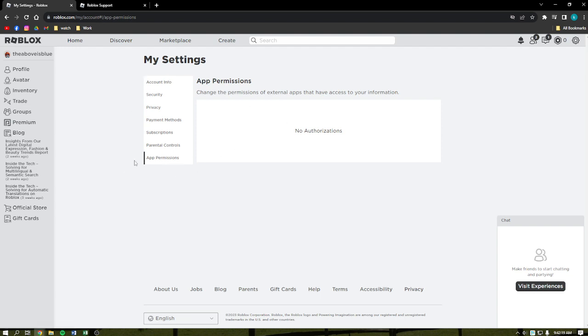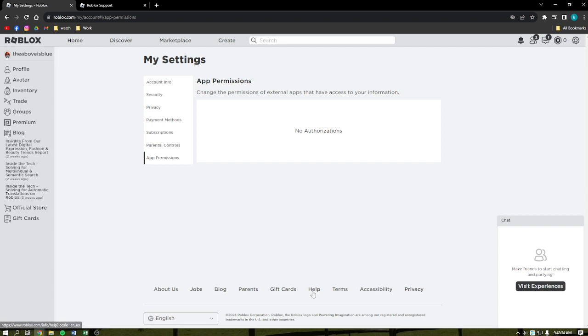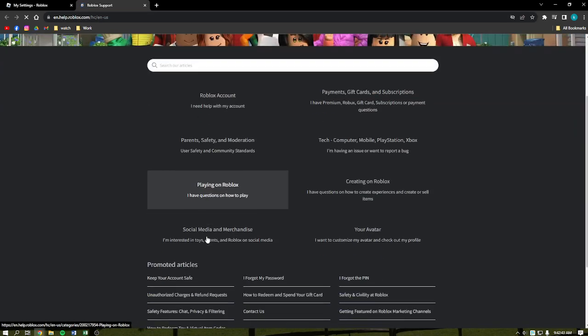So that's it. You cannot actually delete your previous usernames on Roblox. What you can do is message Roblox and get into their support. You can simply click the Help option right here on the very bottom part of your screen and then go to the Roblox Support.